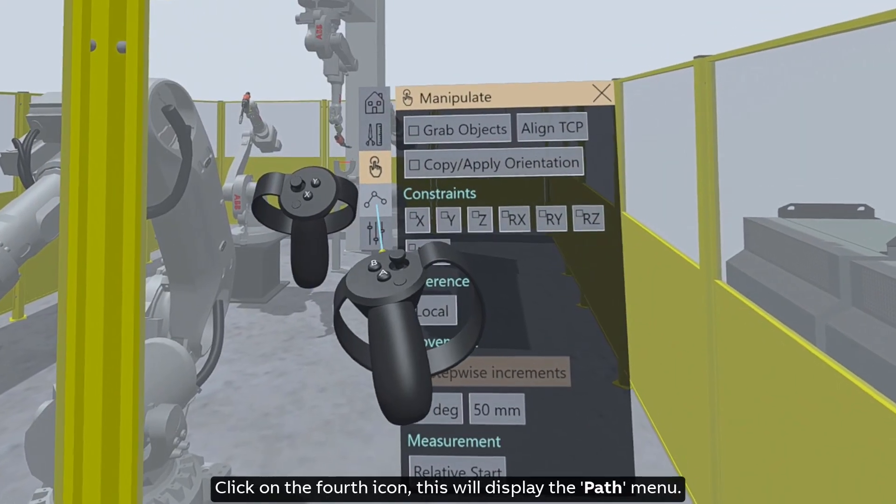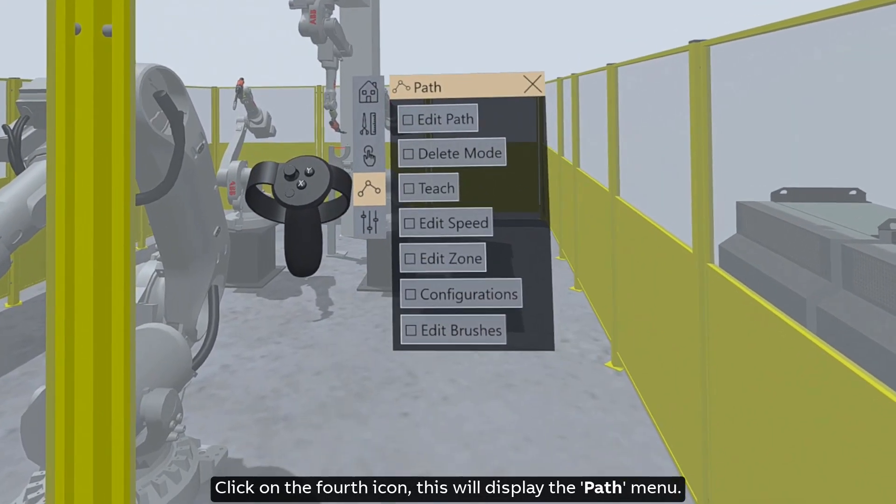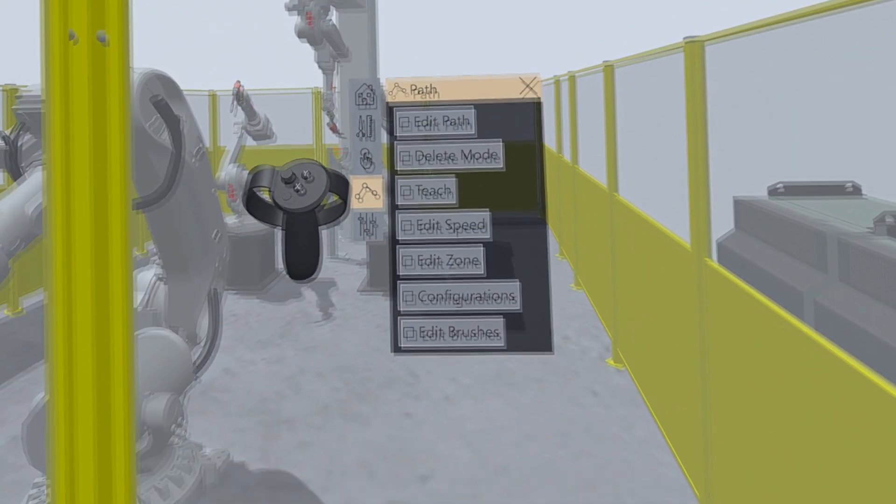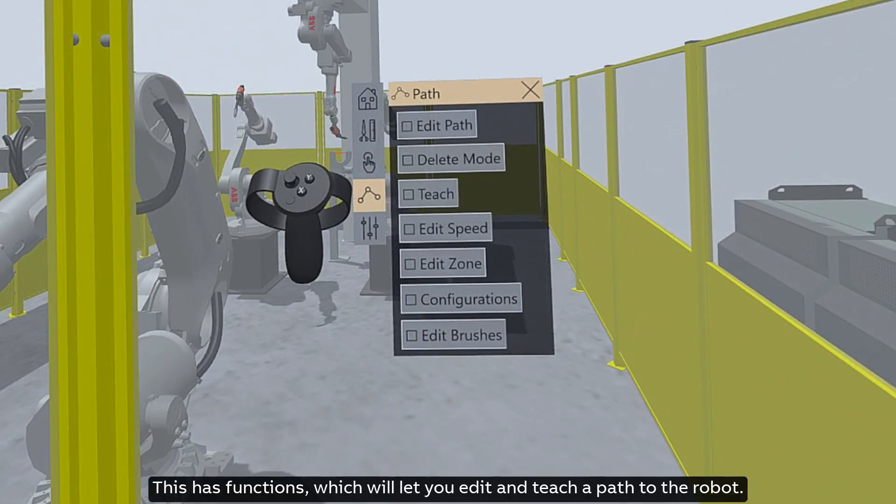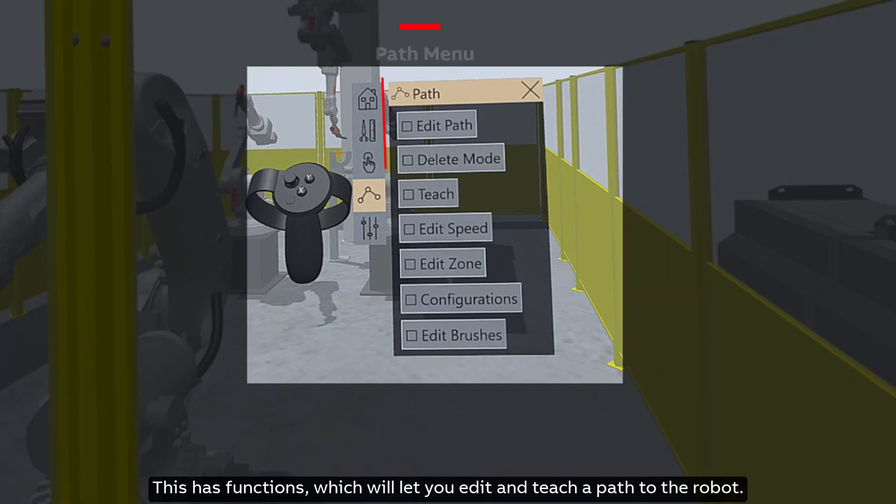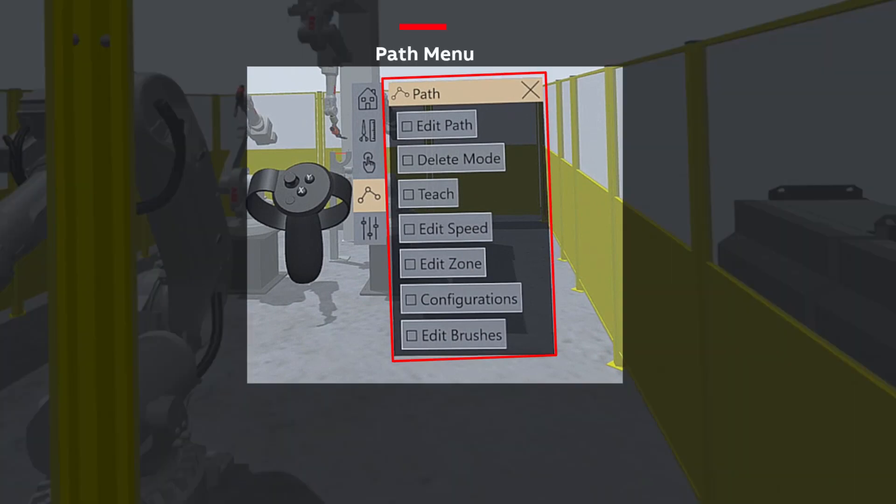Click on the fourth icon, this will display the path menu. This has functions which will let you edit and teach a path to the robot.